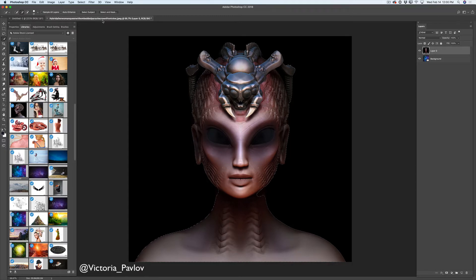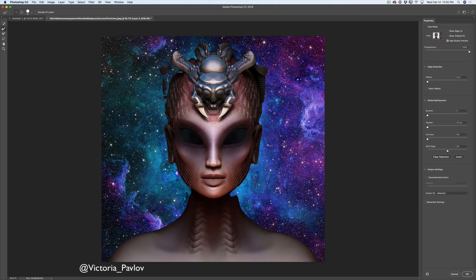I will click on the Select and Mask button which is next to my Select Subject button and I will be redirected to the Select and Mask workspace. Here I can correct my selection. I will switch to a simple brush tool with the plus icon selected and I will bring back part of my image I previously painted out. I will bring back all details just like that.